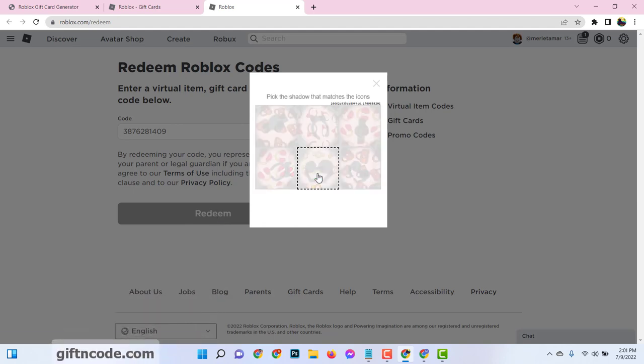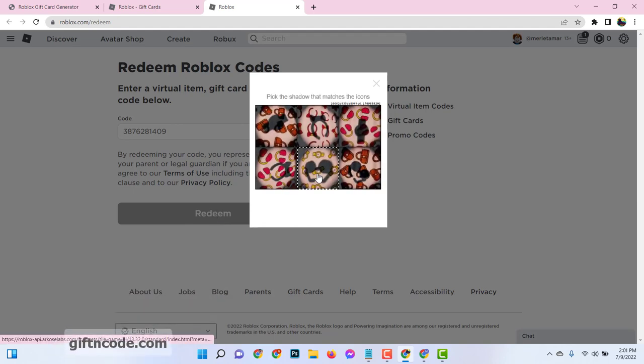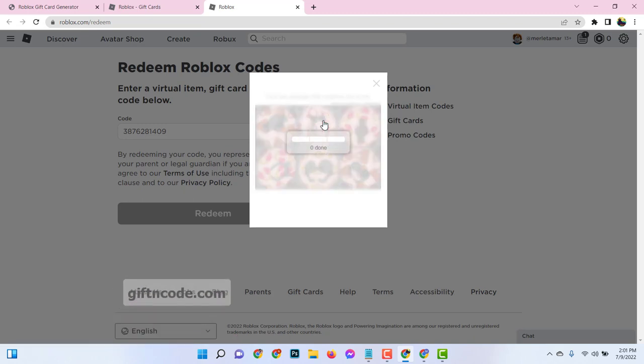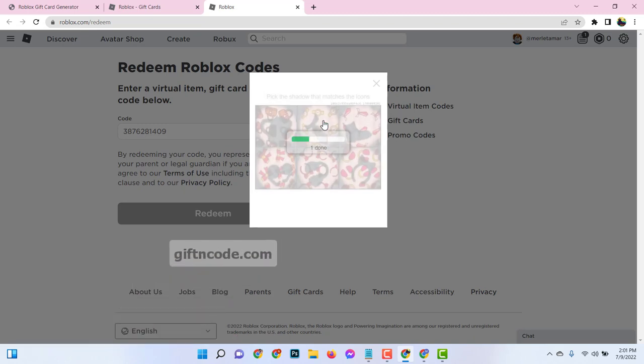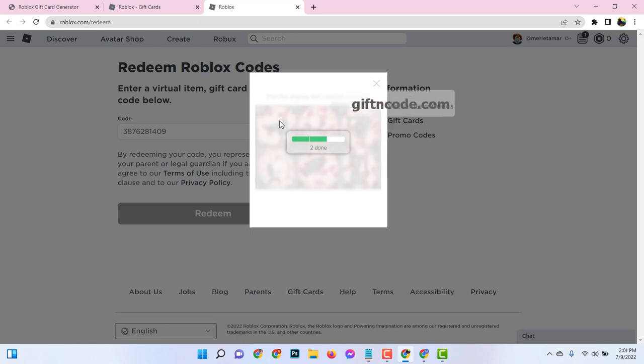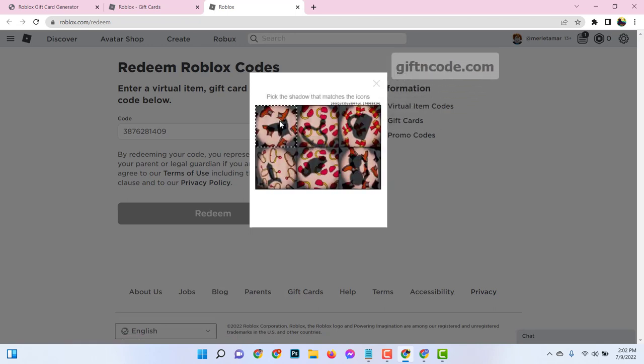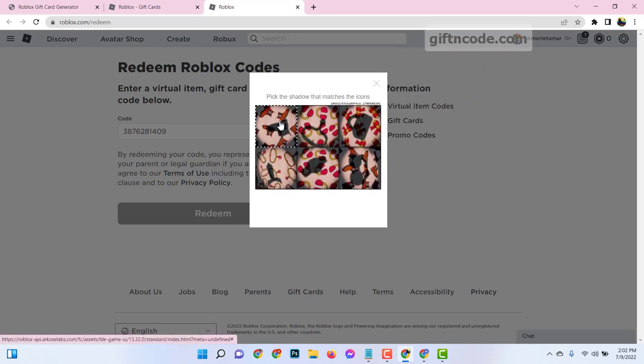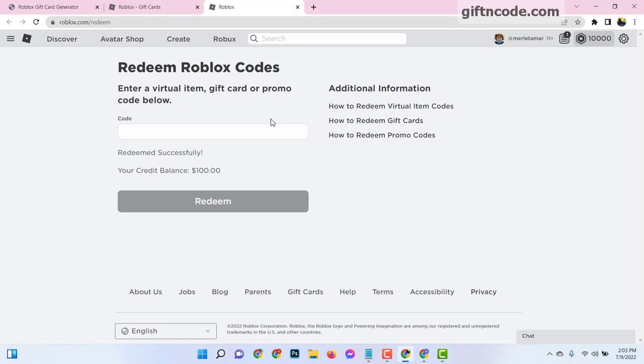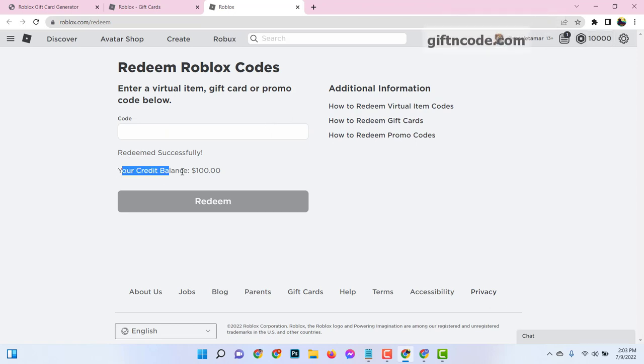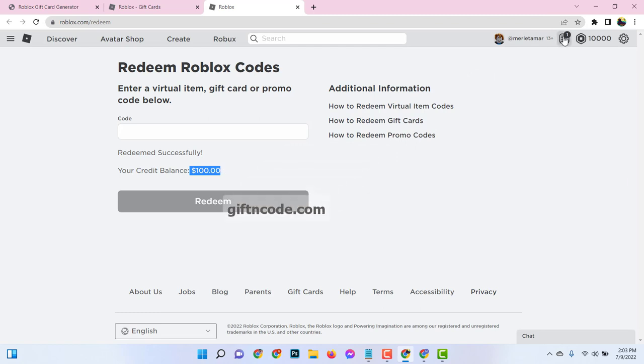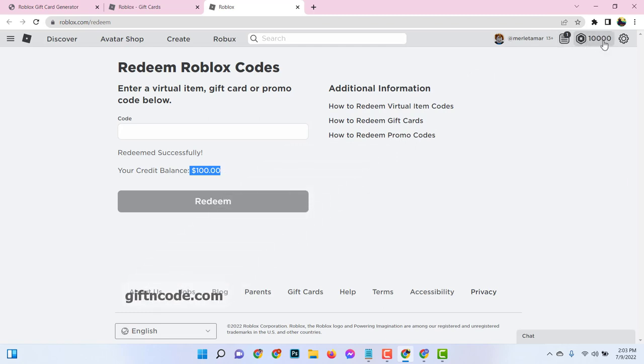Then click on verify and complete simple picture puzzle. And see $100 added to your credit balance. Now see 10,000 Robux is added to my Roblox account.